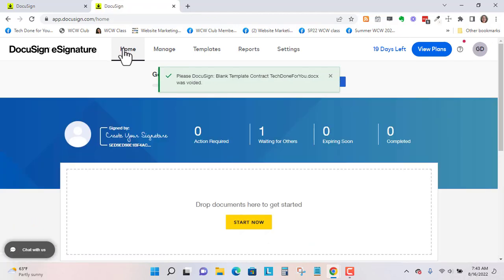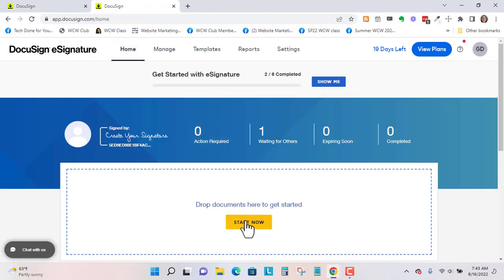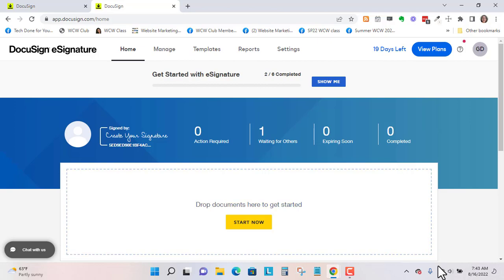So you can just go to home, and you can start the document again. If you enjoyed this video, please like, subscribe, and hit the bell notification so that you don't miss the next video. Have a great day.